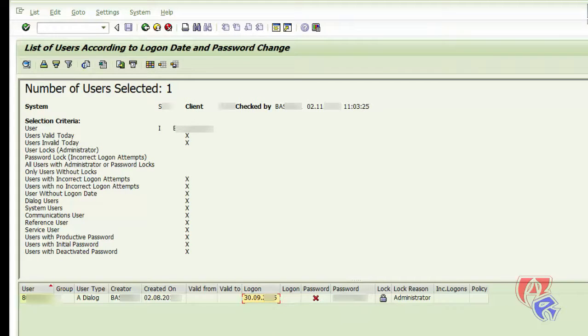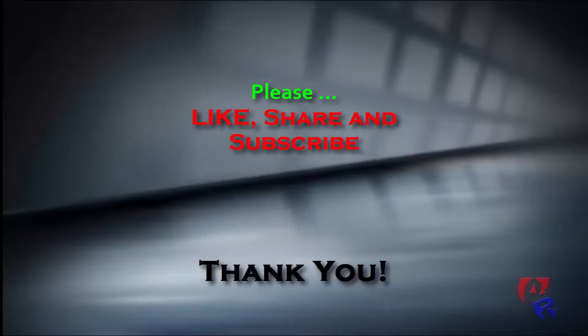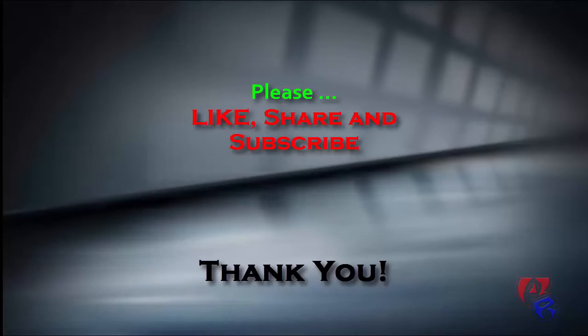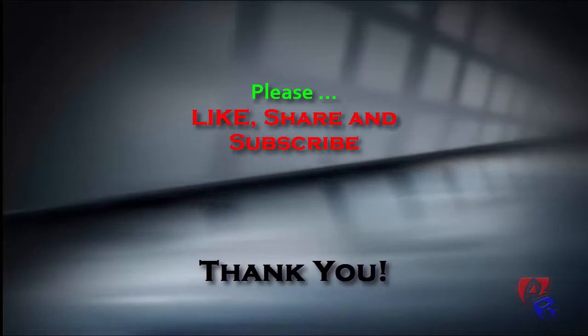So this is all for this part of the video. Hit the like button and do subscribe to my channel for more SAP related videos. Thank you.